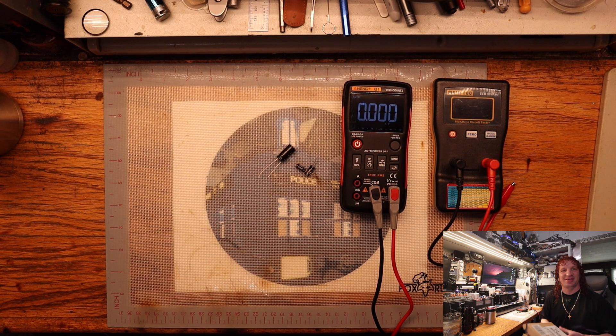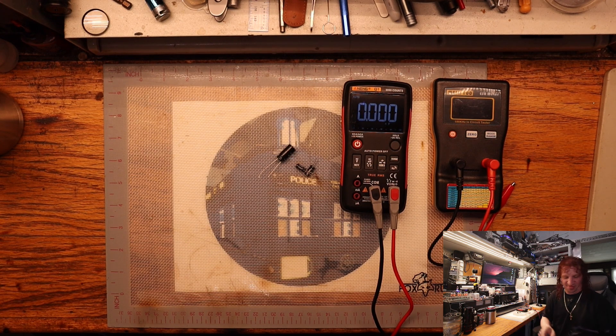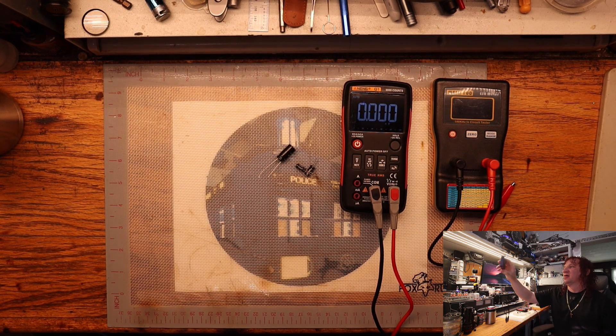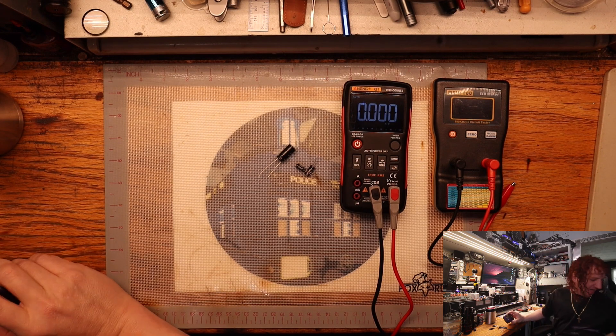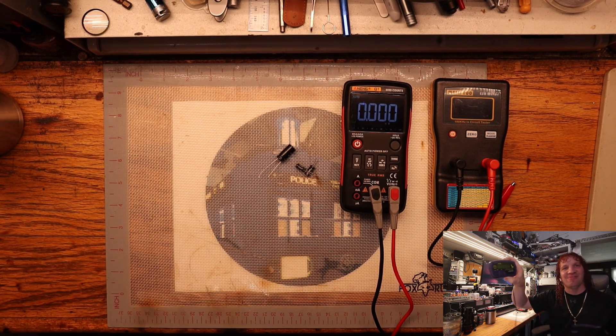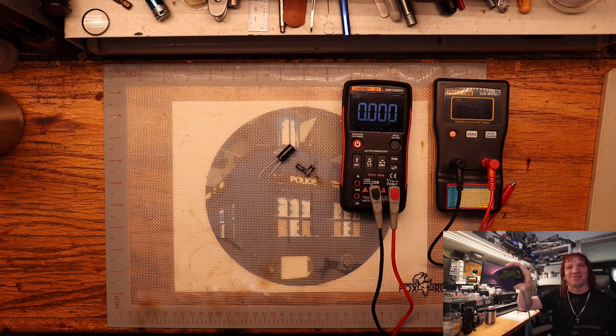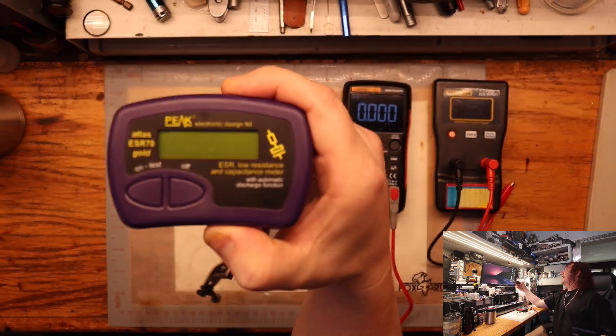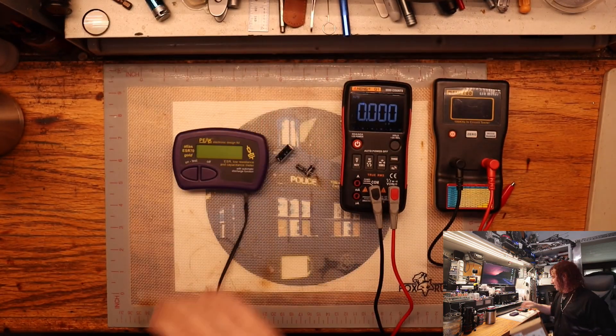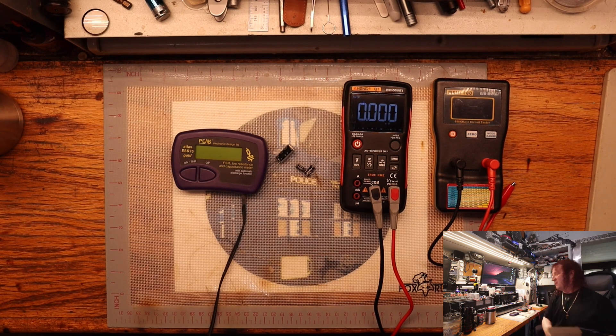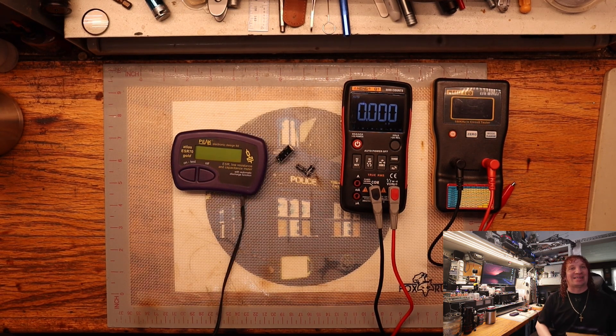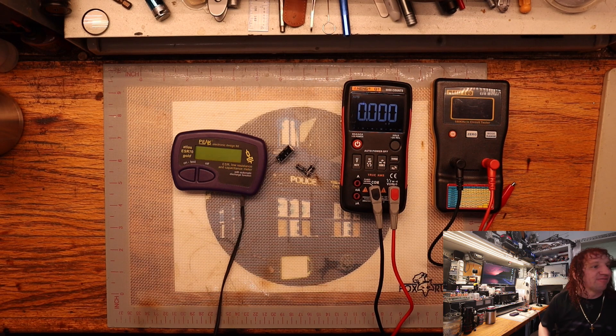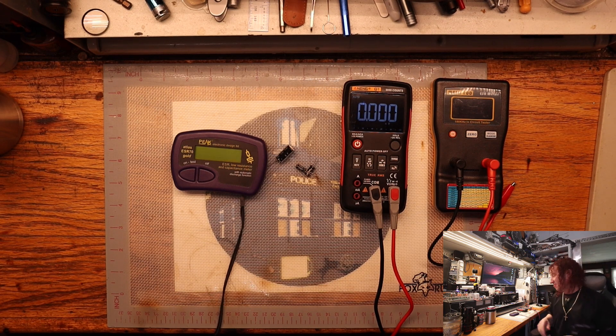I've seen quite a few other YouTubers and Rumblers that have got one of these little purple wonders, the Peak Atlas ESR70 Gold. It's the latest of the ESR meters and capacitance testers.